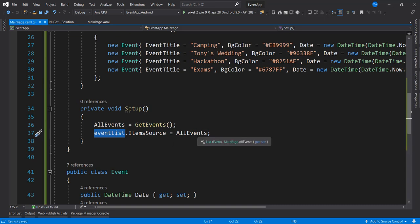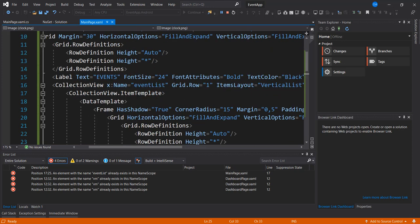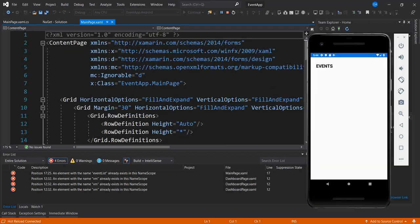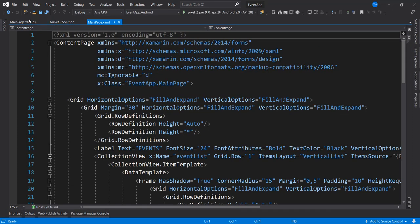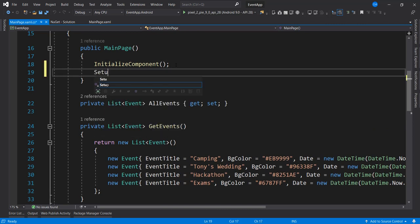So this is all we've done. Now let's run this and see what we have. Our list is not showing — let's check the CollectionView with Row 1. I now know what's happening: we actually did not call our method 'Setup', so let me call Setup right here to get the list of all the events.